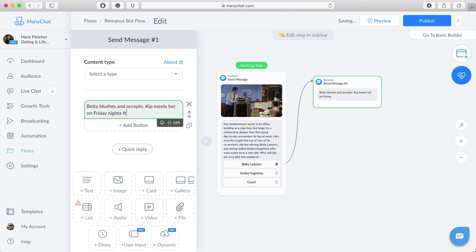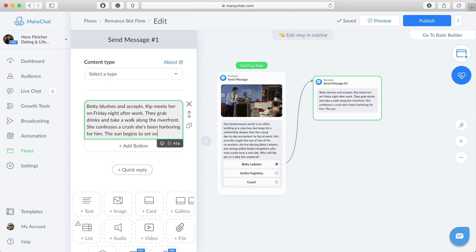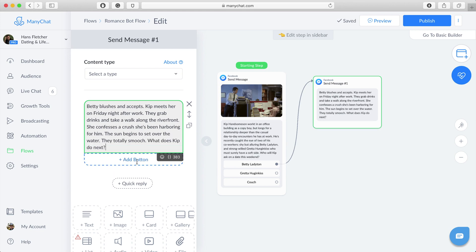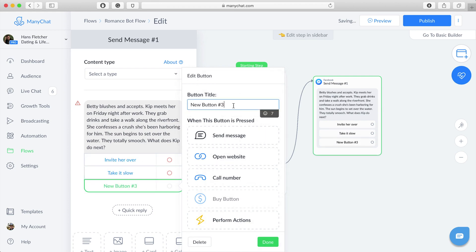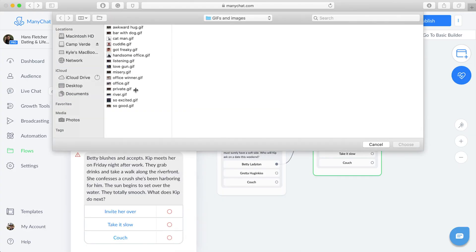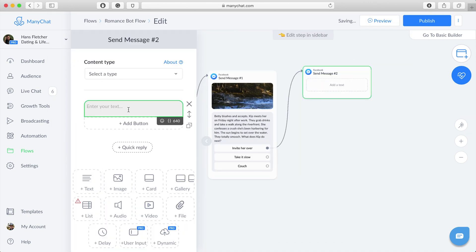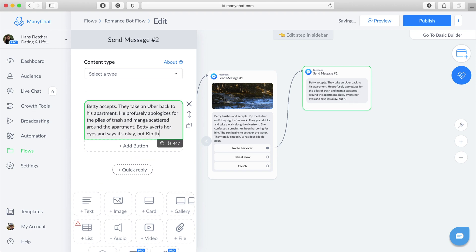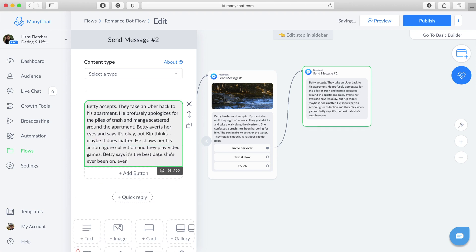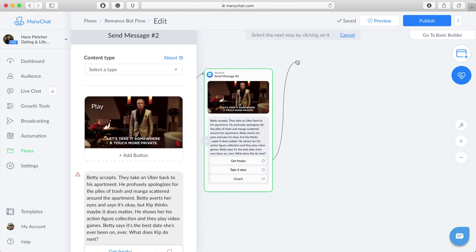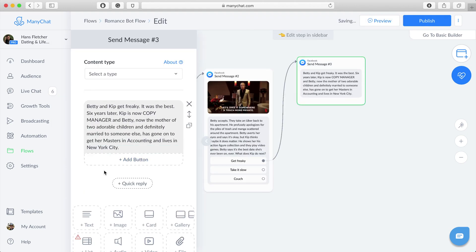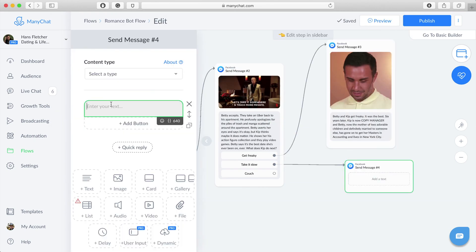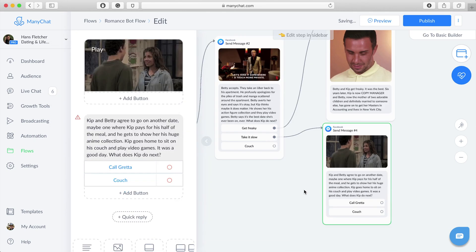Alright, here we go - building out the Betty Ladyton storyline. We'll have some branching options. Oh yes, it's getting good. Let's keep going. With the invite her over, some text, a little romance, a little something something. Once again, you shouldn't get lost at this point to realize that I'm just creating branching storylines. Your bot, romantic or otherwise, can do the same.